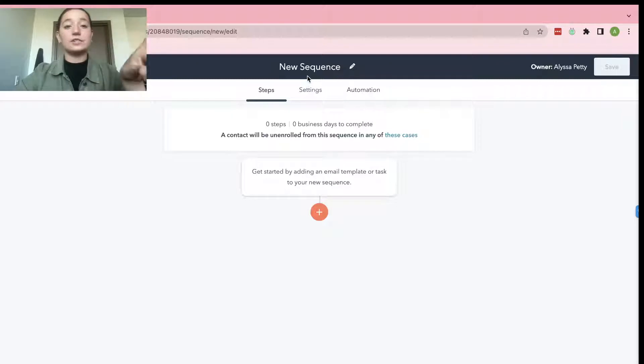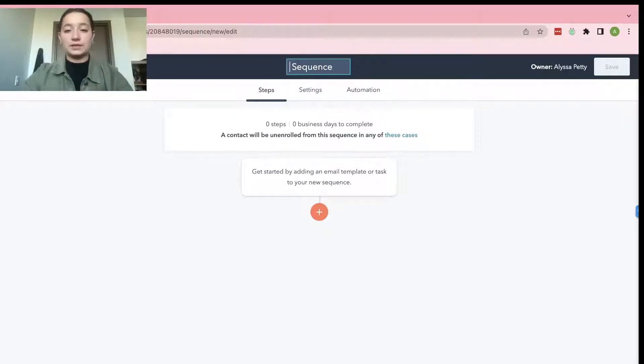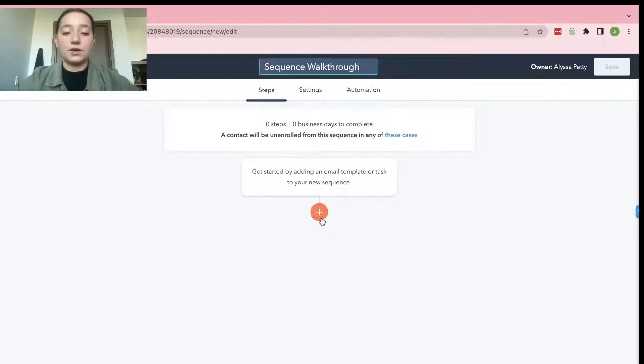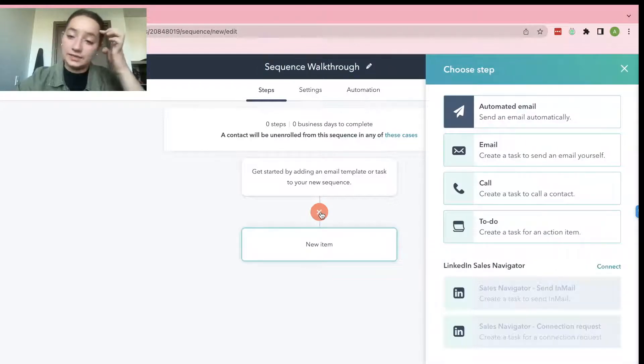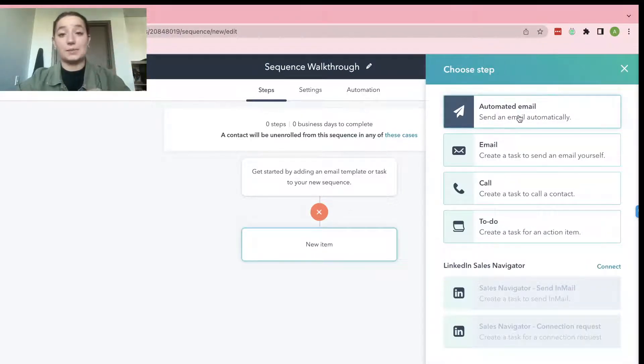And the first thing that you're going to do before anything is you're going to want to name your sequence. So go in, name your sequence. I will just say Sequence Walkthrough and then go ahead and press this orange plus button.